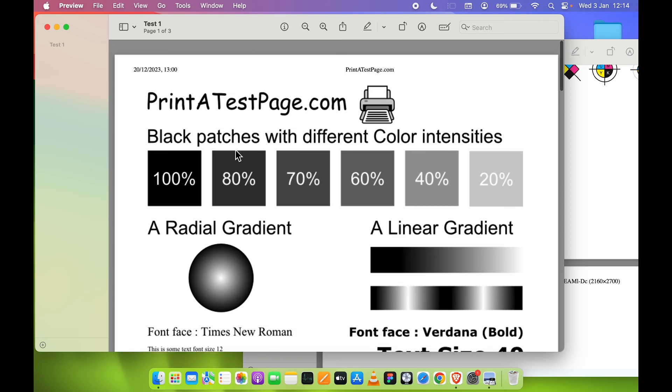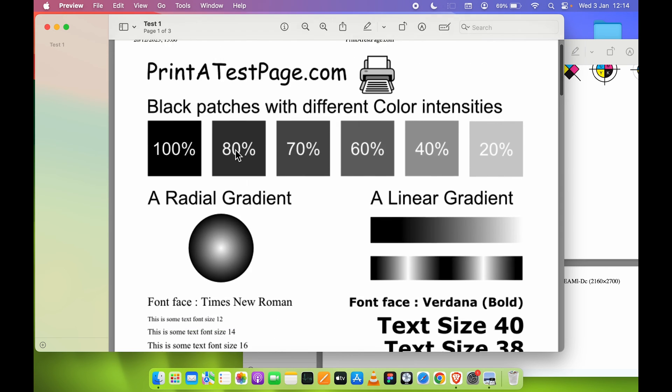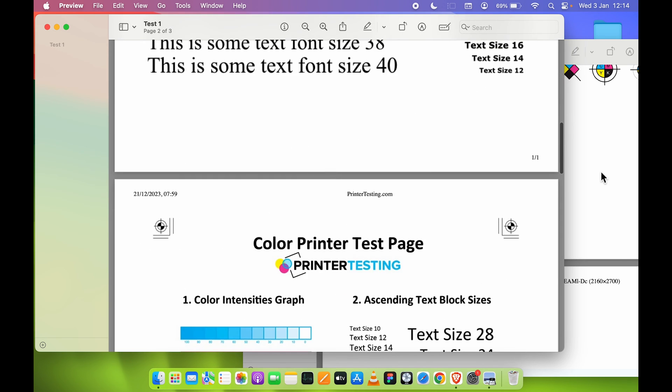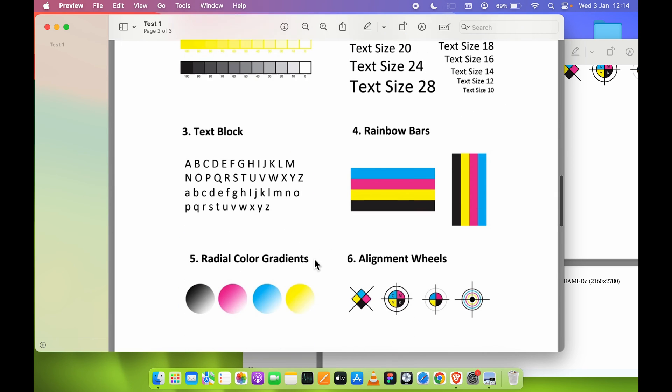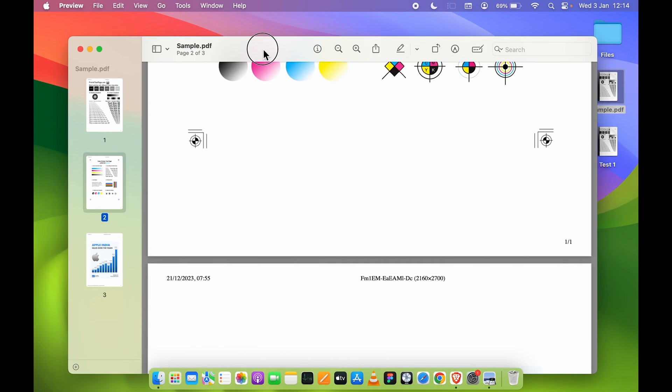Sometimes you might face an issue where the quality of the compressed PDF is much worse than the original one. Even if the file size is less, you won't get that quality. If you are facing this issue, you can follow the second way of compressing the PDF file.